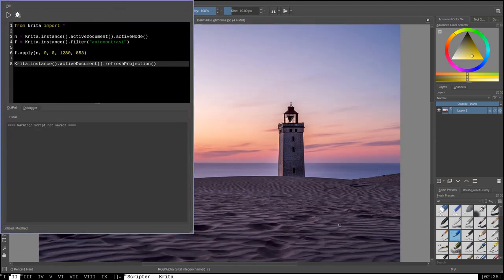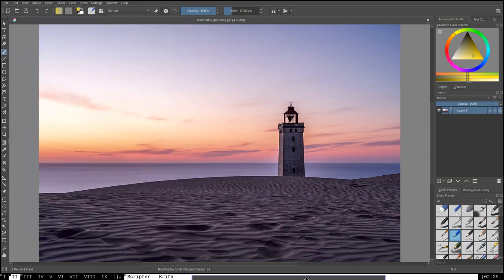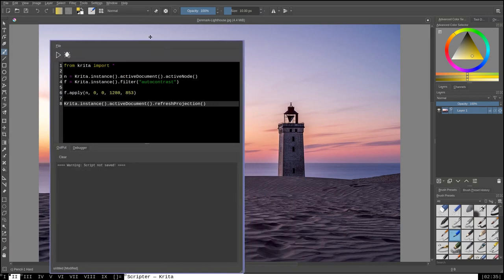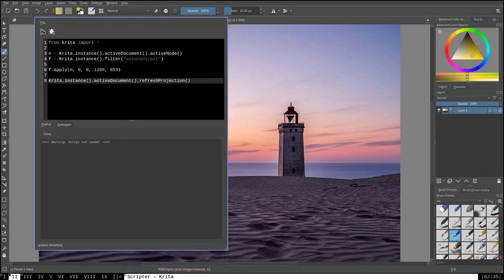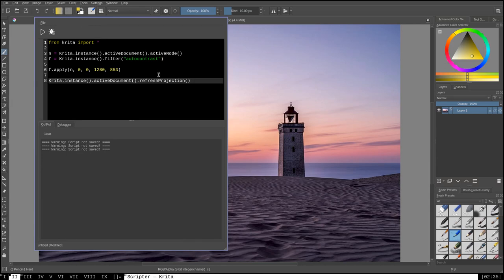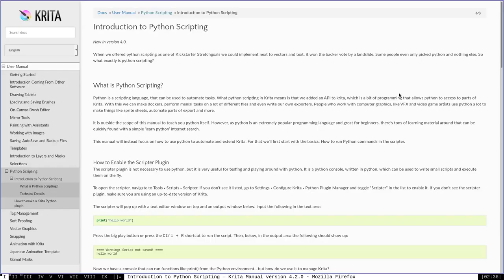And as you can see, it's applied the autocontrast filter to the lighthouse here. I can move this out of the way a little more. And we can see that it looks very different than it did before. We can apply that repeatedly. Doesn't make much of a difference out of the first time because of the way the autocontrast filter works. But this is a really neat method for applying your own filters in an automated way with Python to crita.